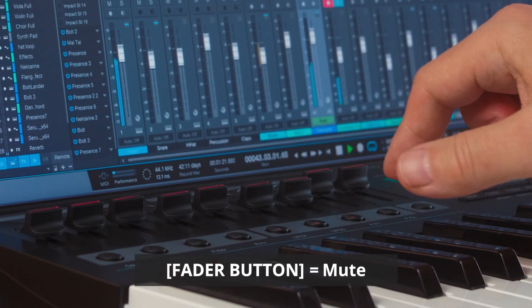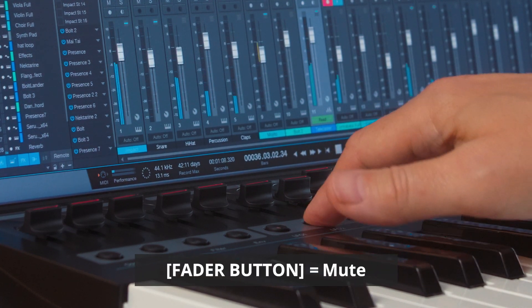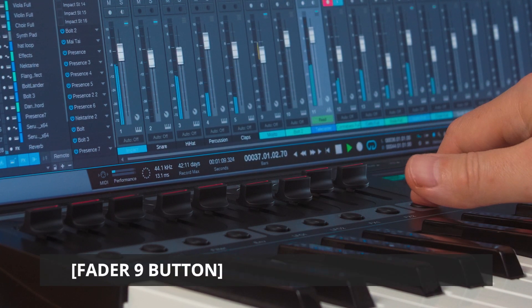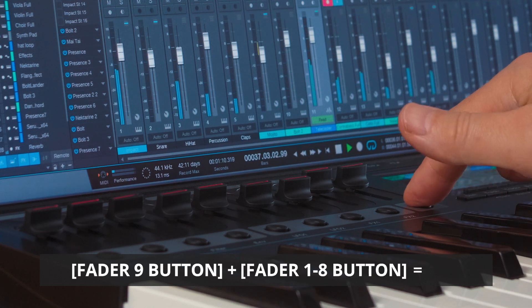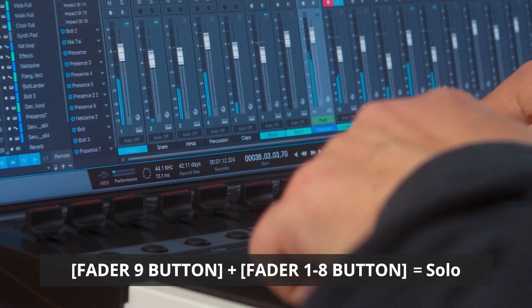Press any of the 8 buttons to mute the channel, or solo by holding fader 9's button while pressing the track button.